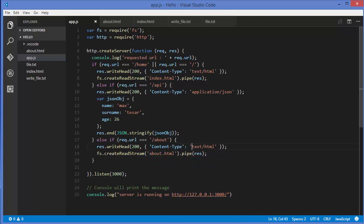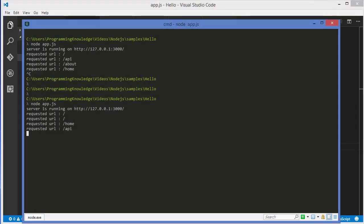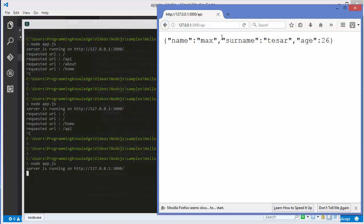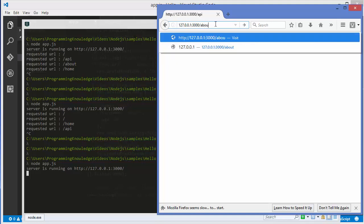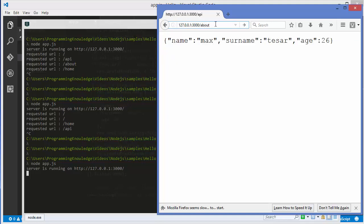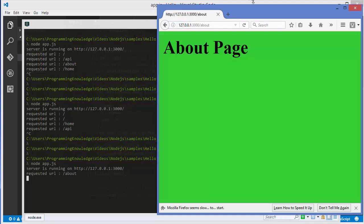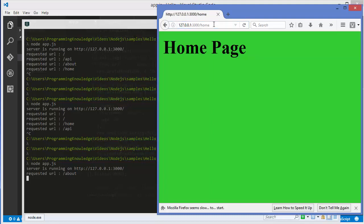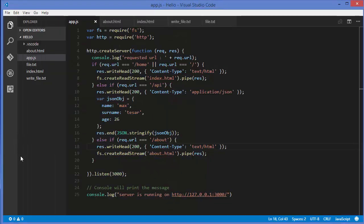I'll run the code again and open the browser. Requesting forward slash about now gives us the about page, and forward slash home still gives us the home page.